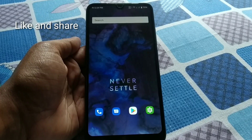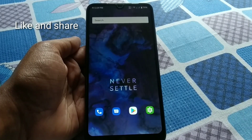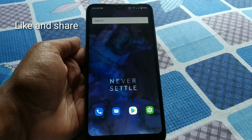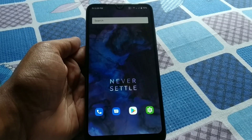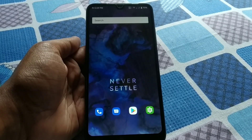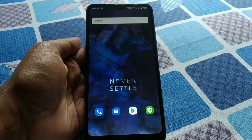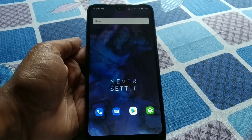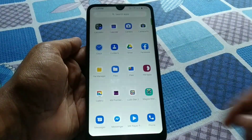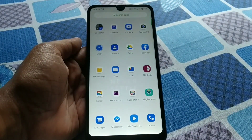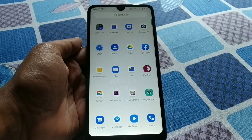Today in this video I am going to show you how to install ANX camera, which is a portrait camera for MIUI. Without further delay, let's get started.